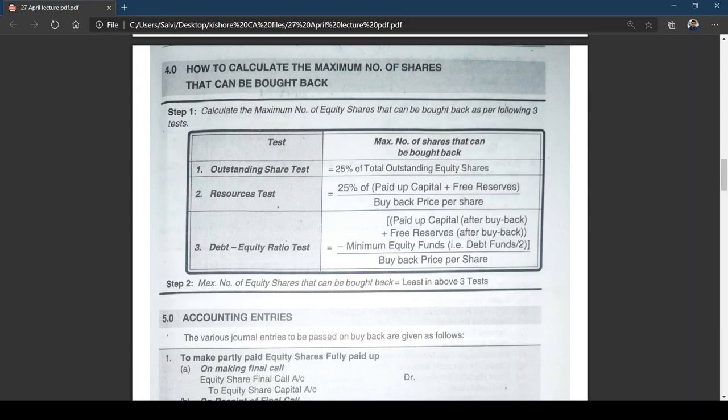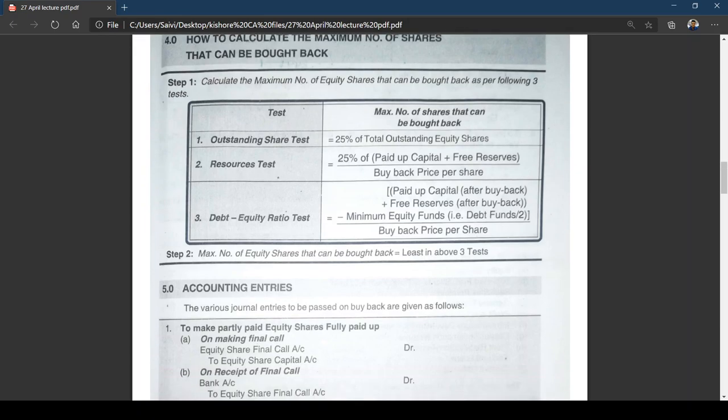The maximum number of equity shares that can be bought back is the least value from the above three tests. With this we have concluded the theory part needed to understand the topic. This is a very simple topic — no need to panic. The theory will definitely help when doing problems, and these notes along with the study material will give you good clarity.